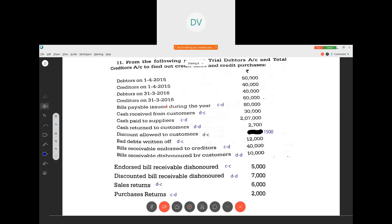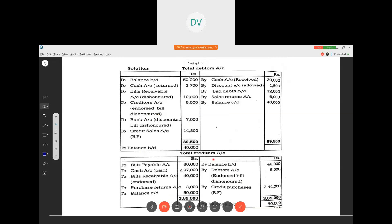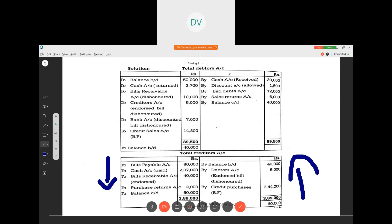When issuing bills payable, that will decrease the value of creditors. The creditors account always shows a credit balance — opening balance is on the credit side, so the credit side increases the value and the debit side decreases the value of creditors. Conversely, for the debtors account, the debit side increases the value and the credit side decreases the value of debtors.